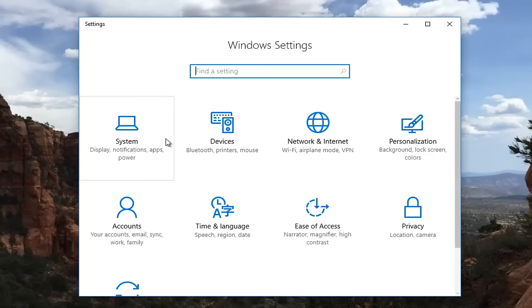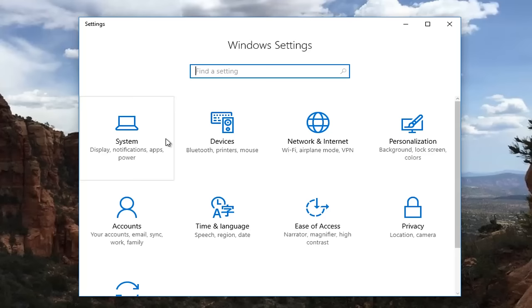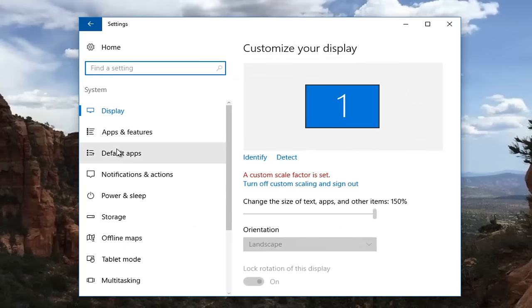So now in this new settings window you want to left click on the first tile that should say system. And then the first option or first setting underneath system should say display. You want to make sure you're underneath display here.